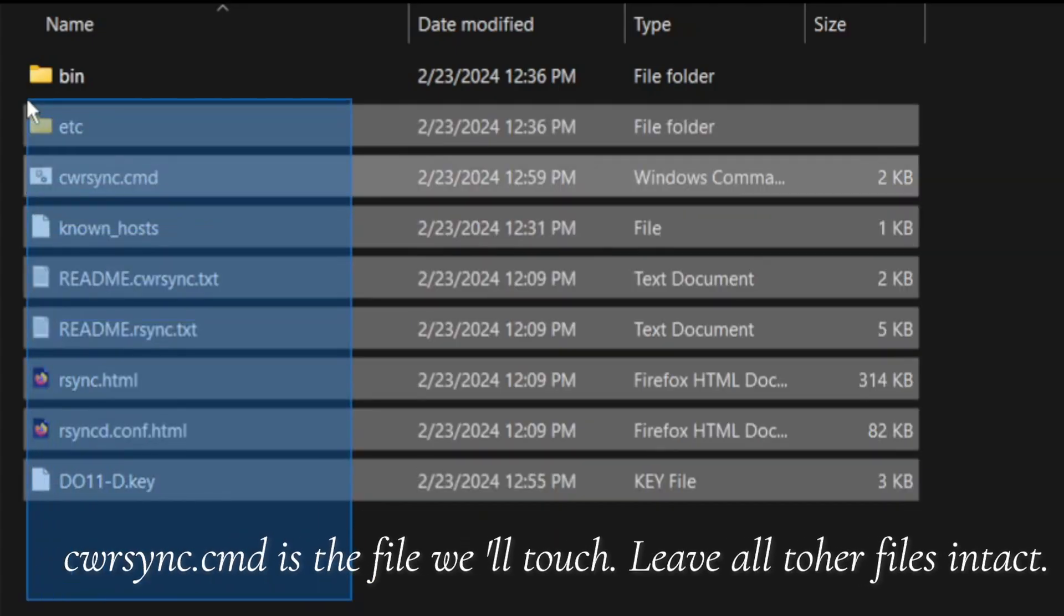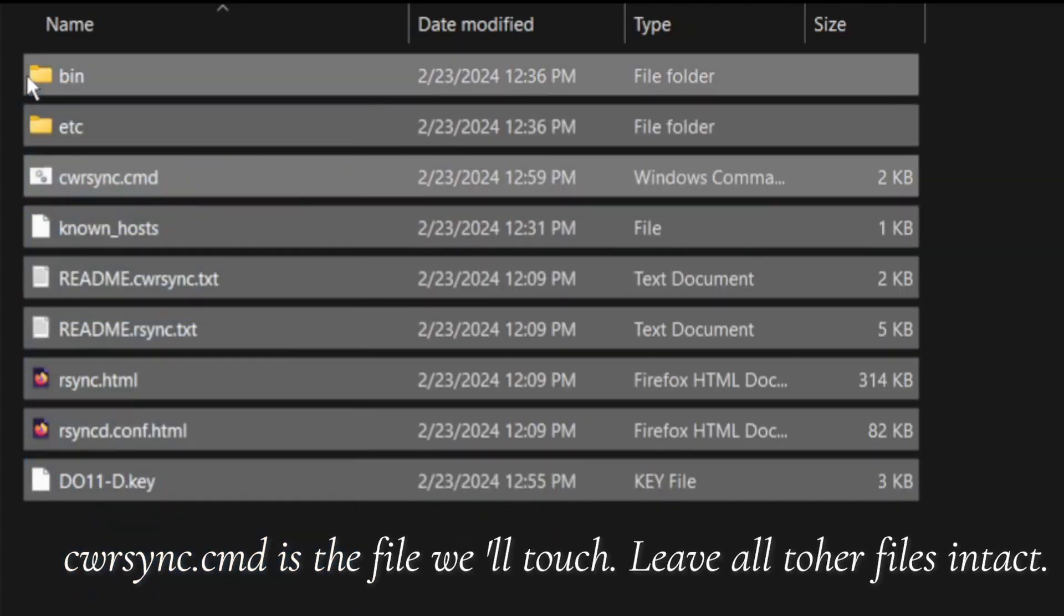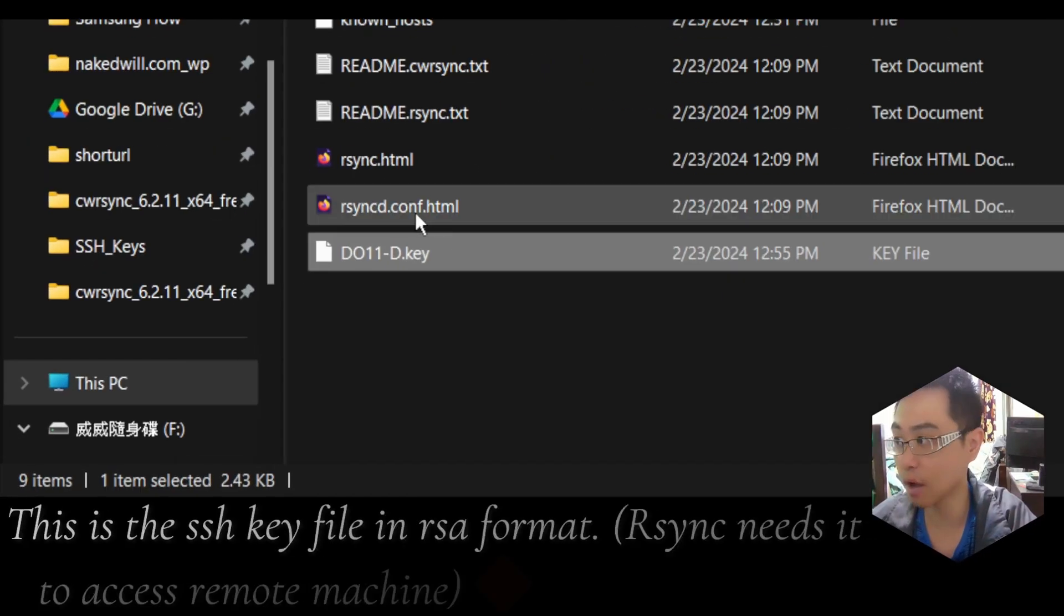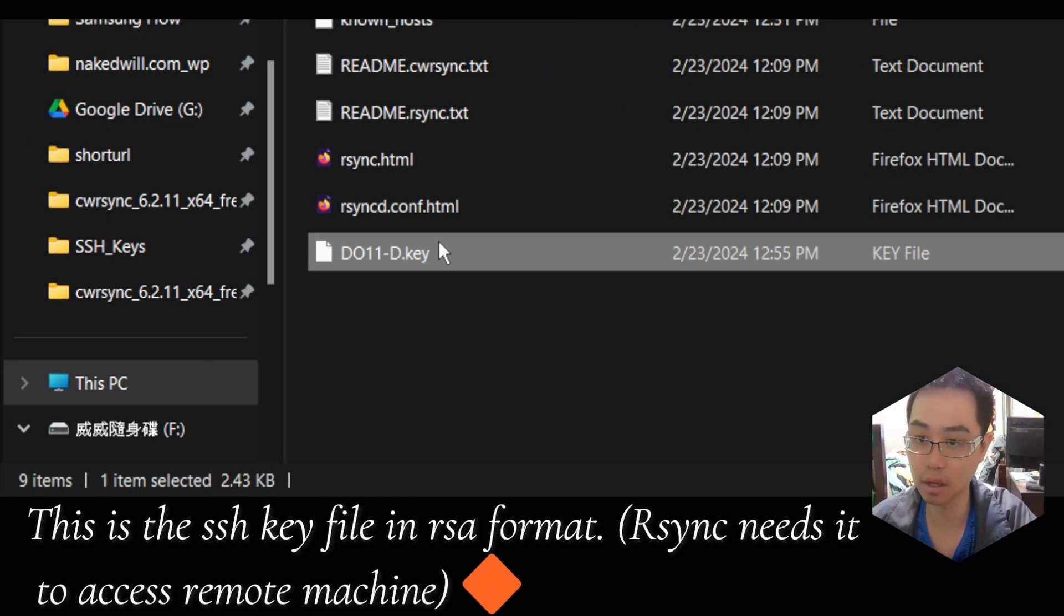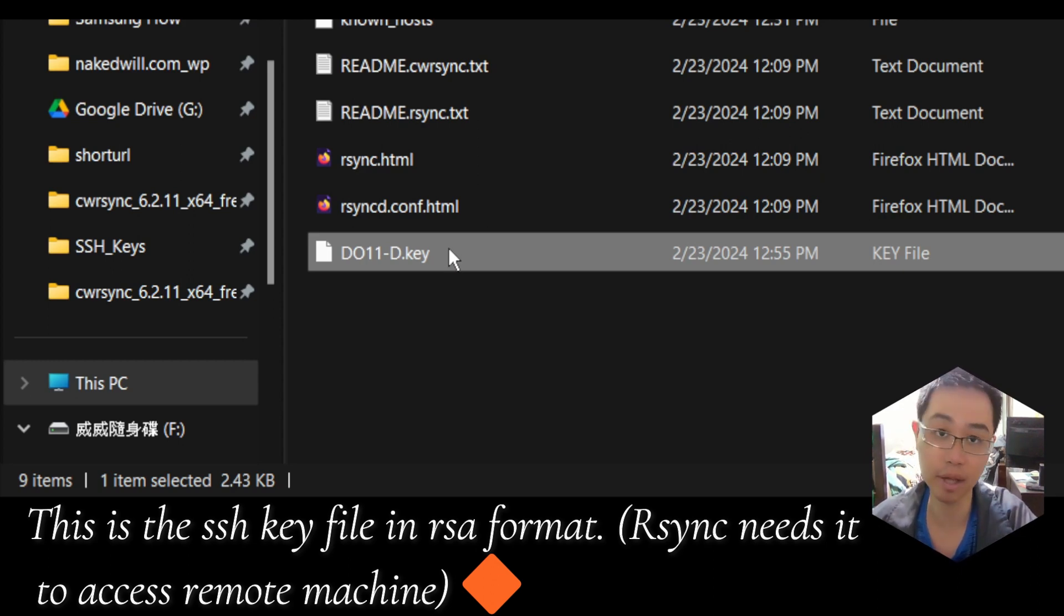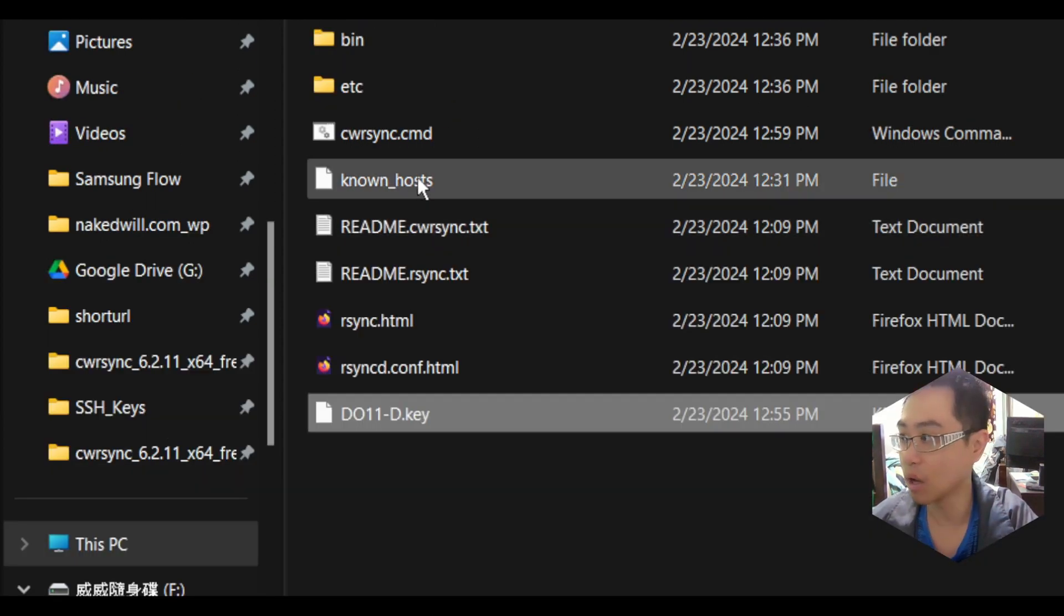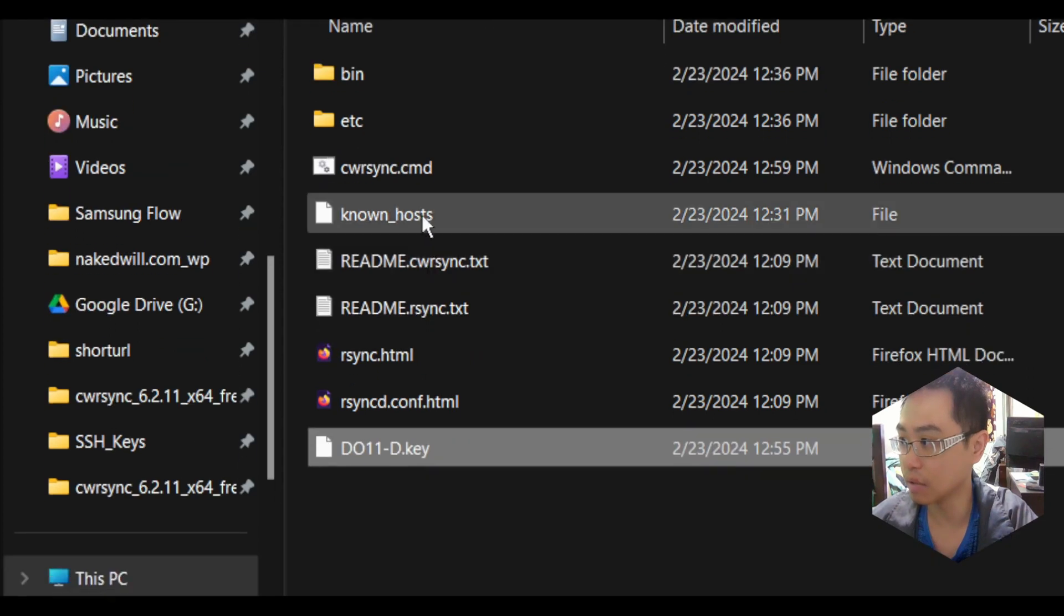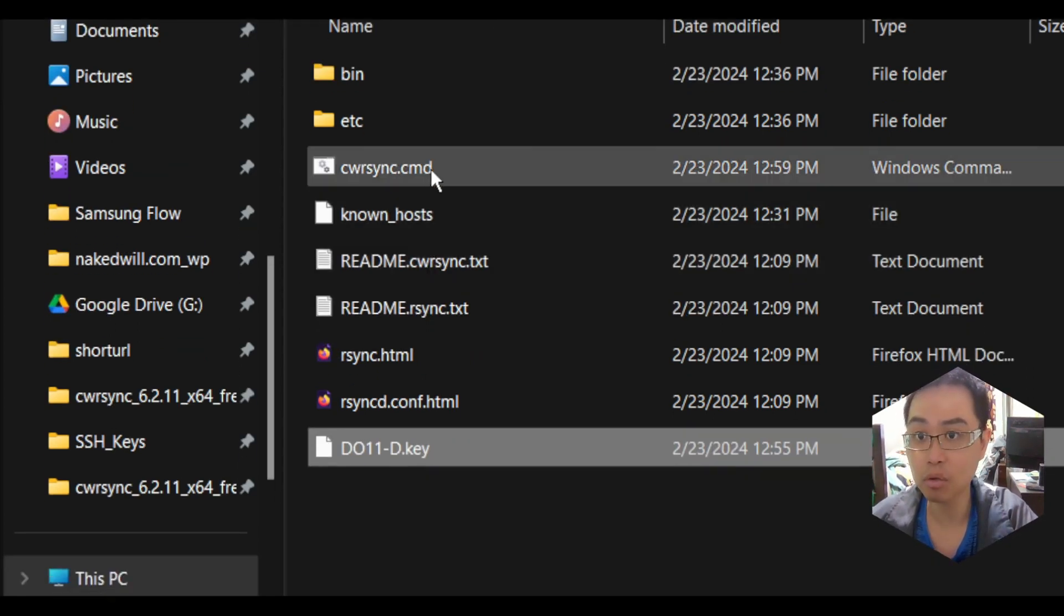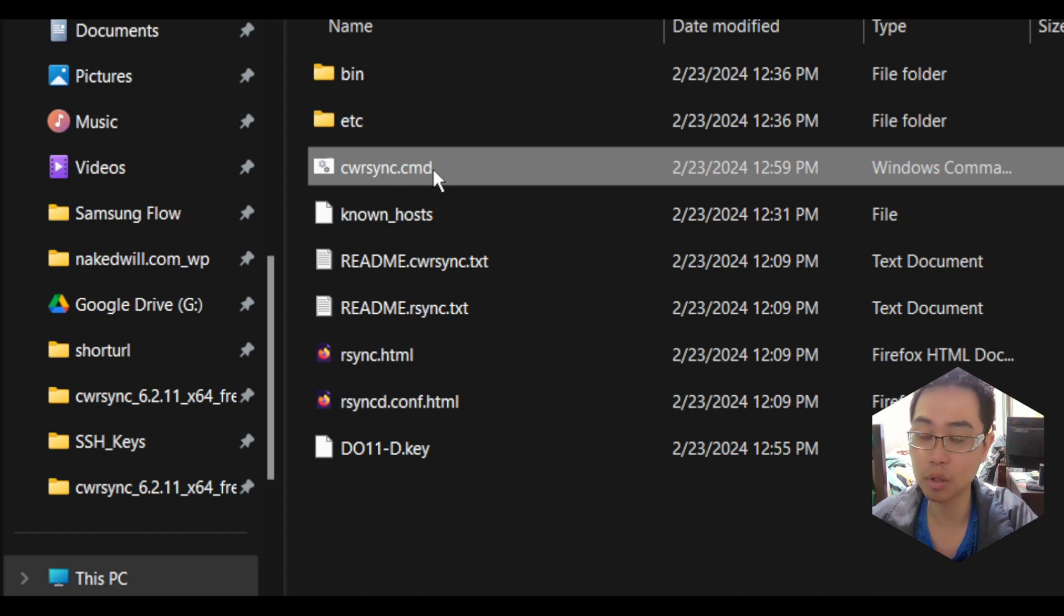You'll be greeted with this folder containing these files, though without the SSH key file that I'll share with you - what it does and how to get it. Along with all the other files that are there, what we need to do is put